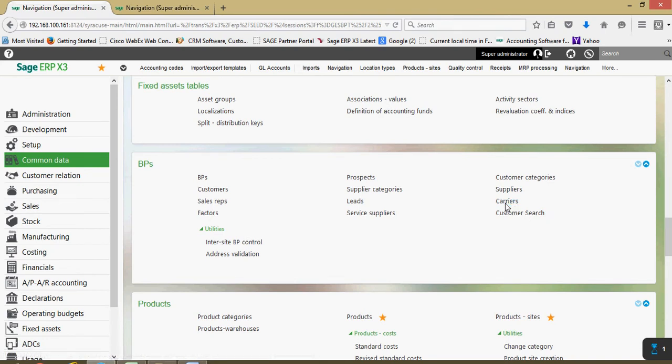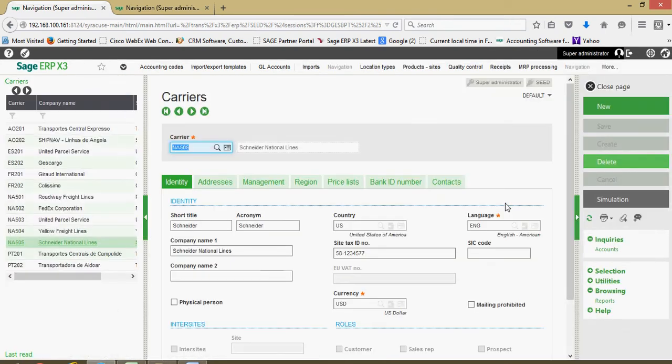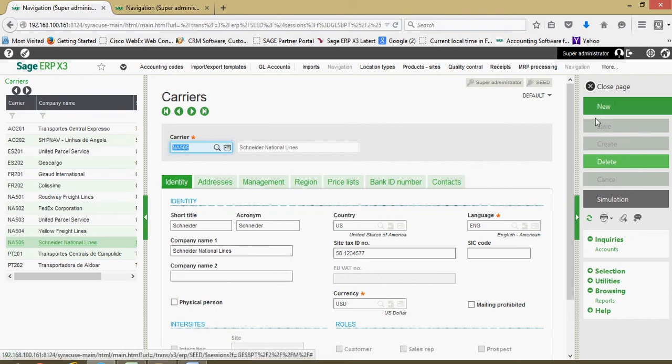Just as with our other business partners, when defining a new carrier, always remember to come over here and click on the new button.